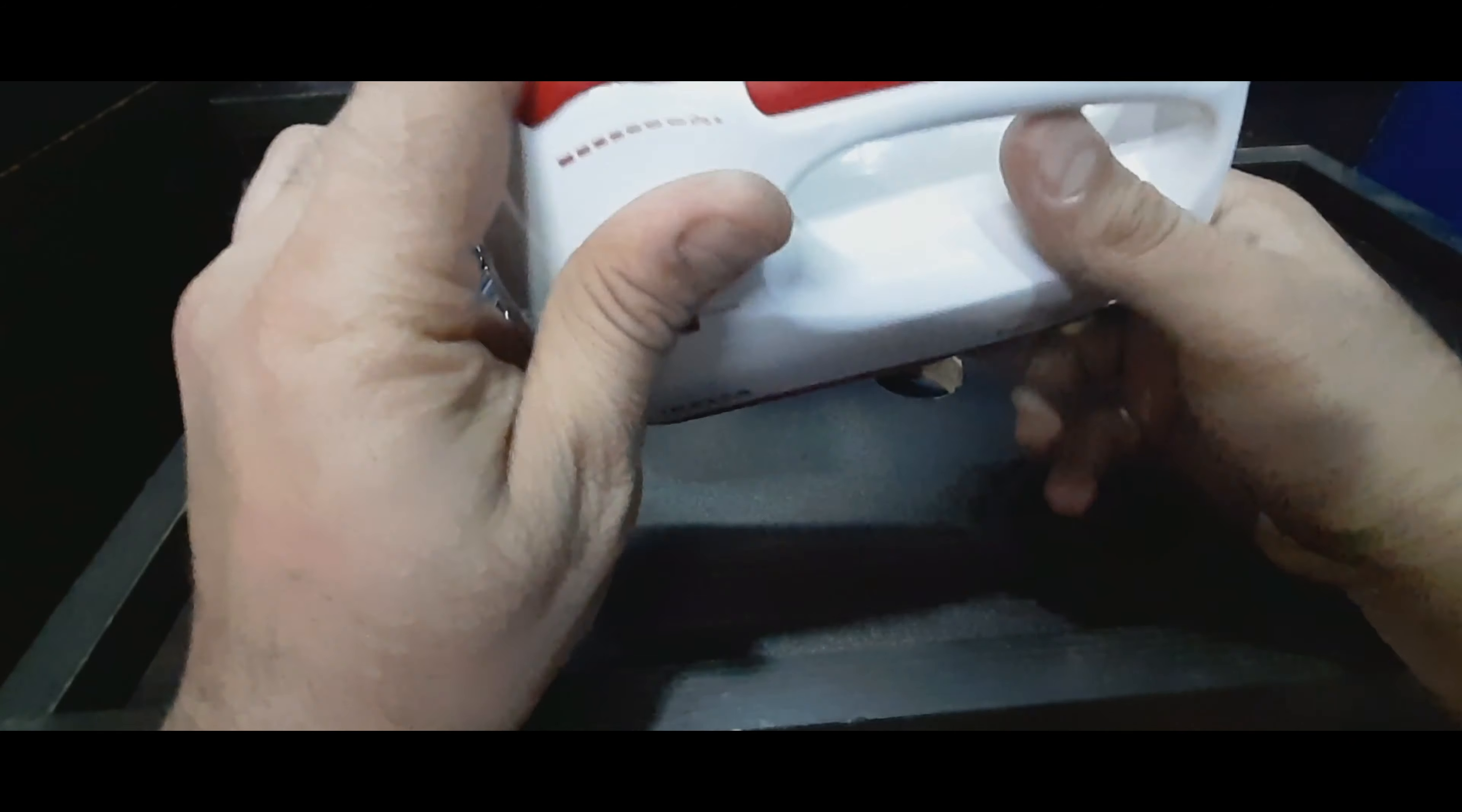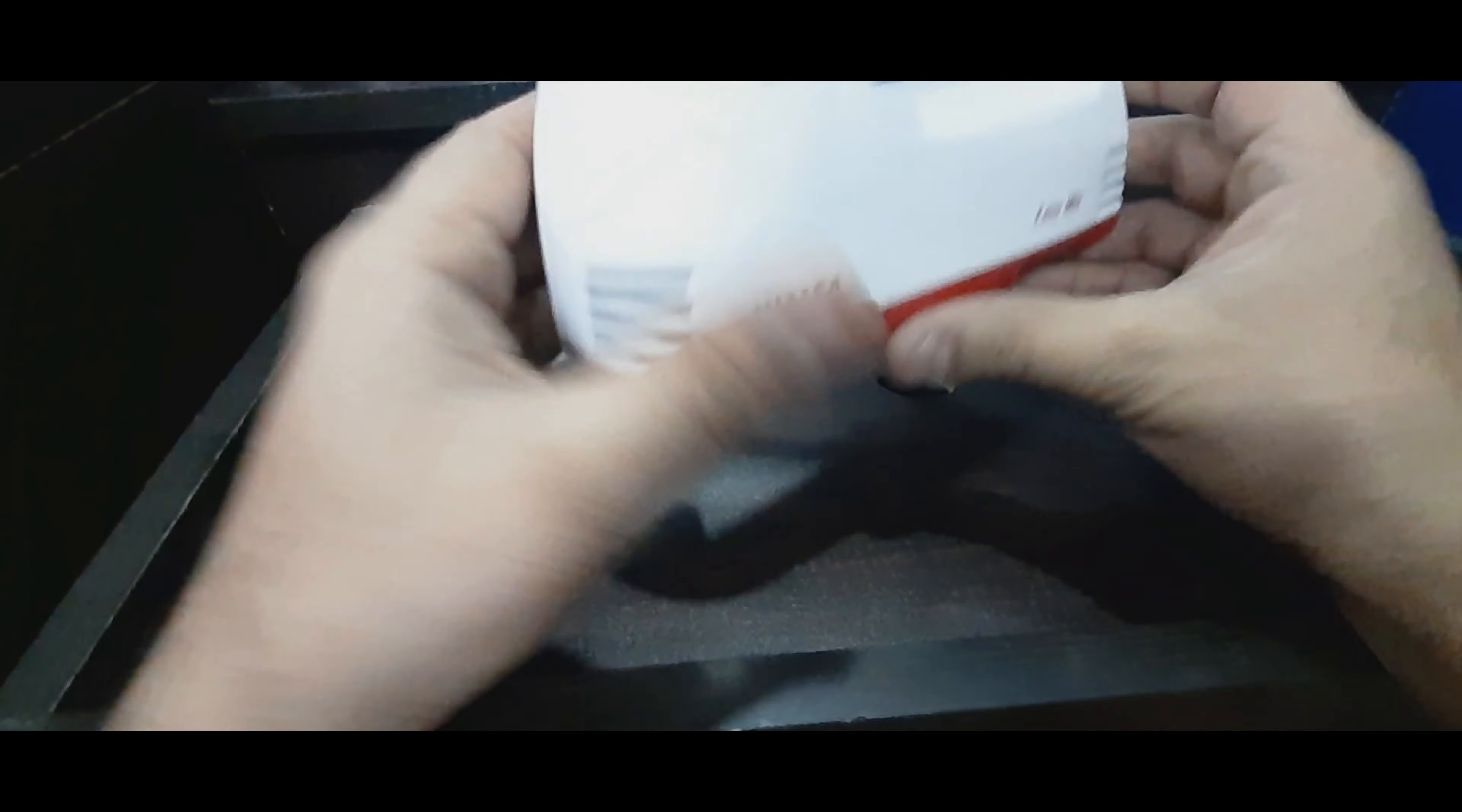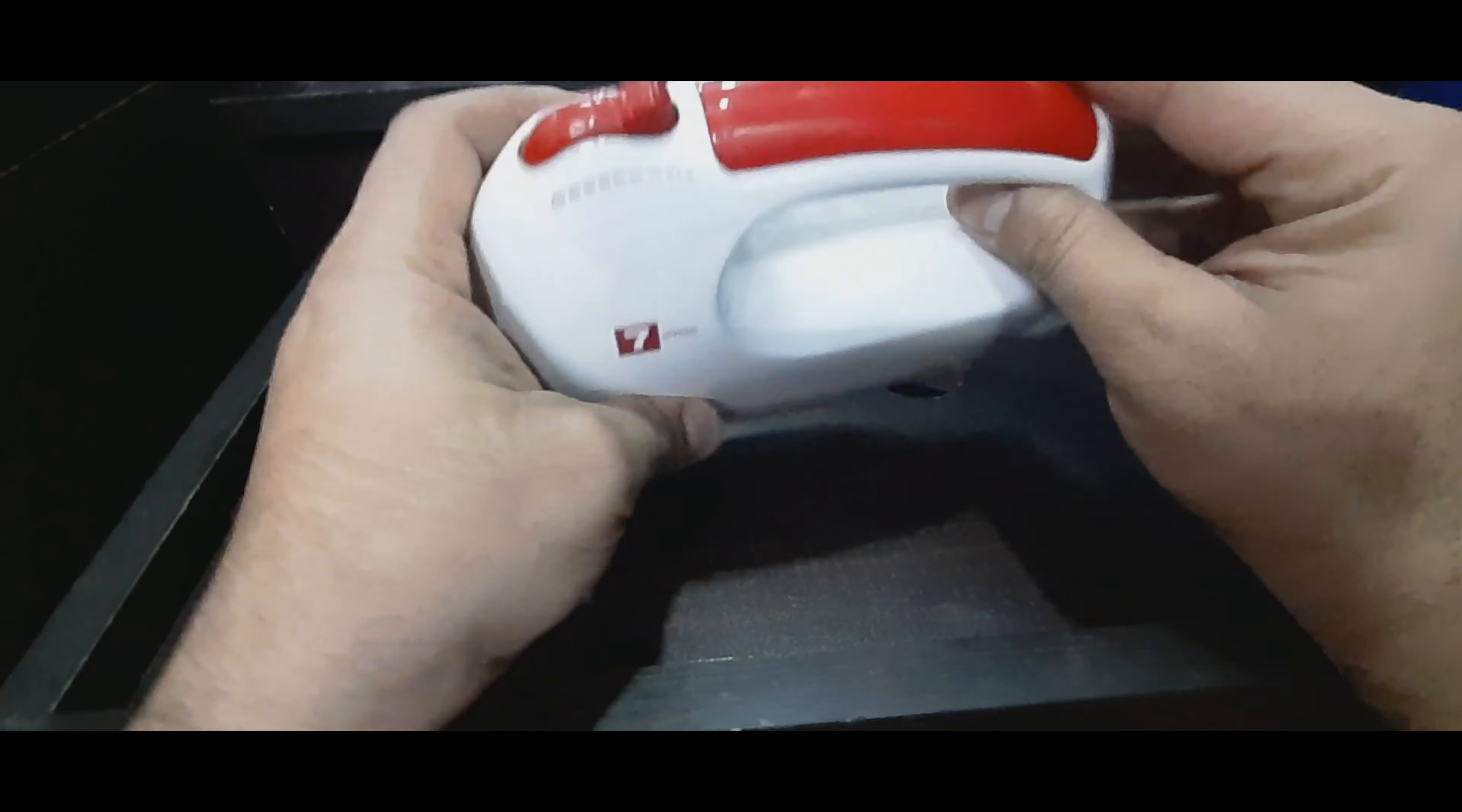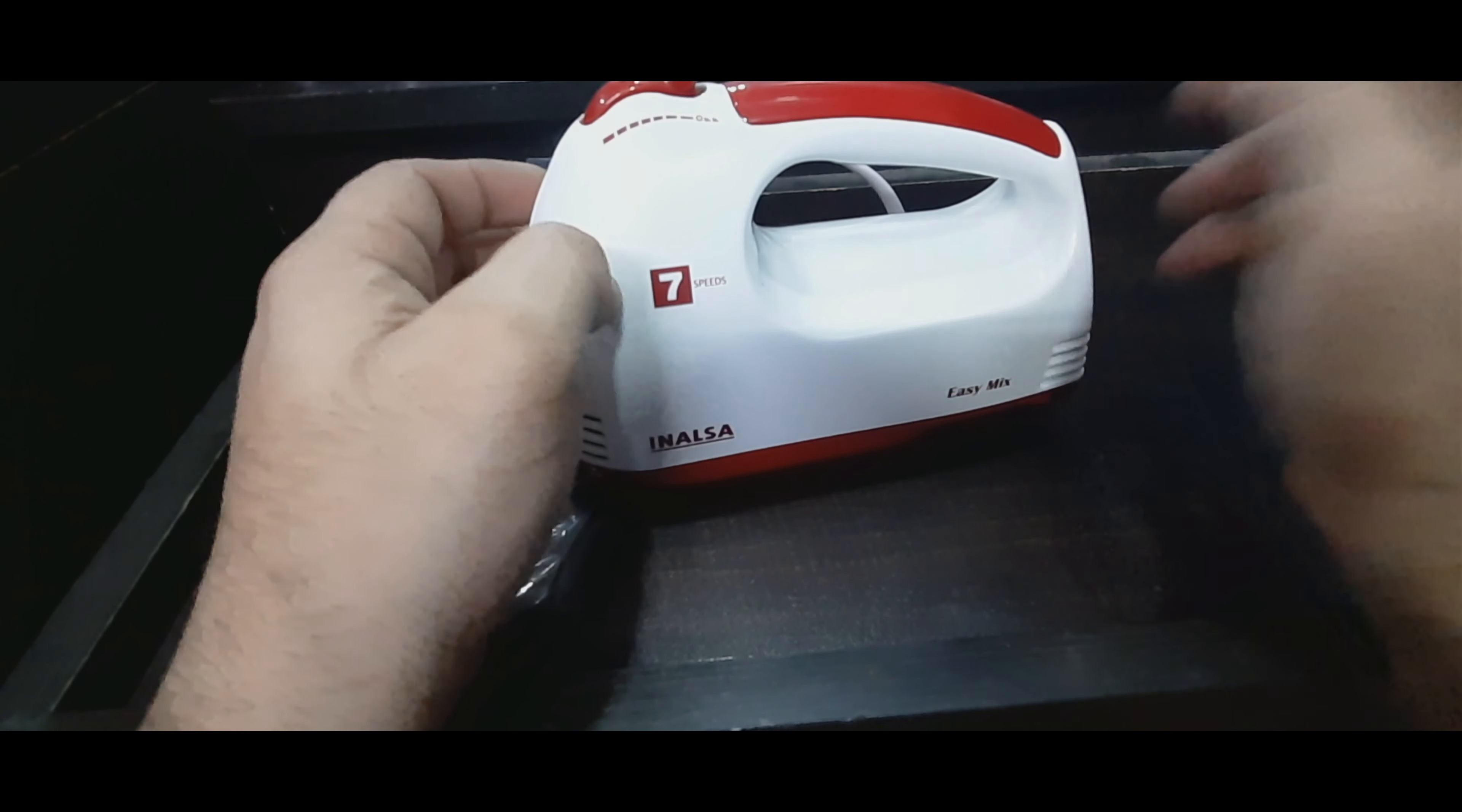Yep, so that's it. It's nice and small and handy. Now I have some whipping cream mixture already kept in the fridge. I'll just go to the kitchen and I'll try whipping up some cream.